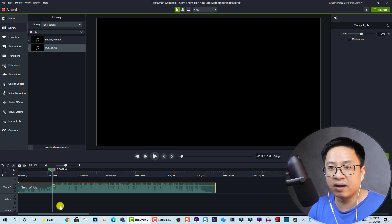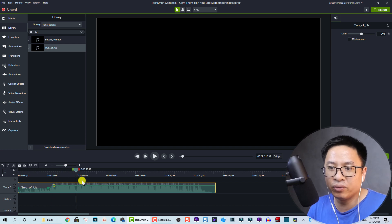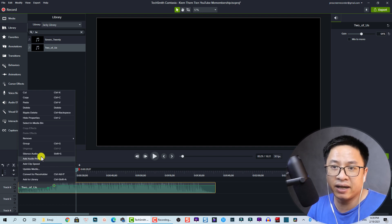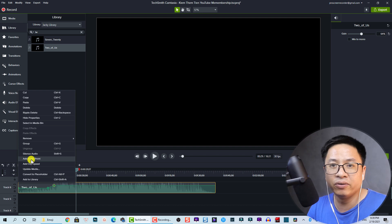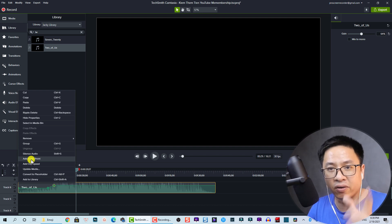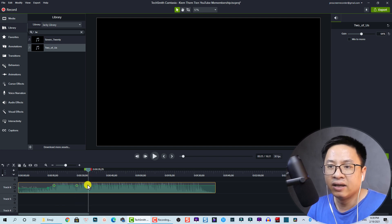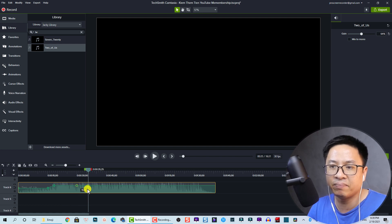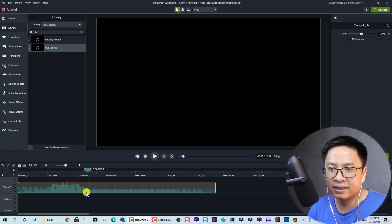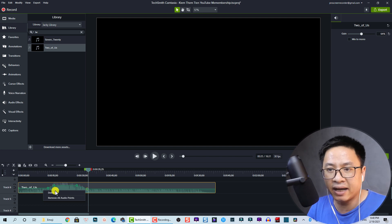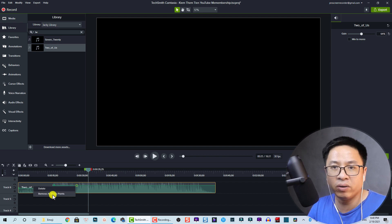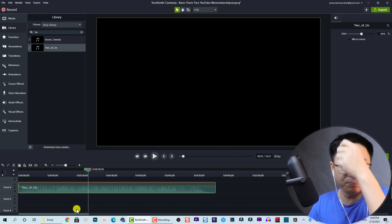Another way to add an audio keyframe: move your playhead to a position, right-click on the audio track, and select 'Add Audio Point'. You can then adjust the keyframe. You can also delete a keyframe by right-clicking and selecting 'Delete', or remove all keyframes by right-clicking and choosing 'Remove All Audio Points'.